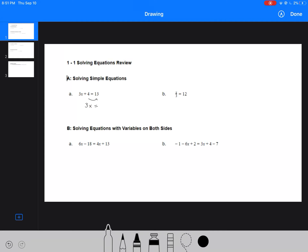Here we would have 13 minus 4, which is 9. Then your next step would be to get the variable by itself. So you divide both sides by 3, and you would get x equals 9.